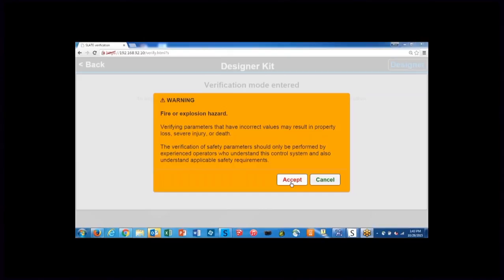The designer needs to make sure that they're setting up the slate system in a safe manner and a manner that is compliant with the codes for that particular application.